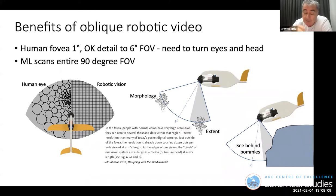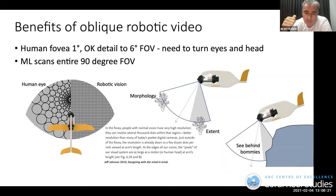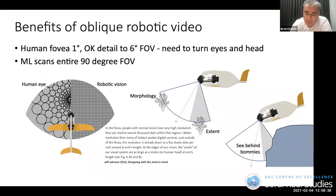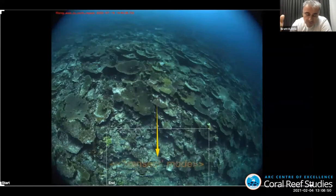The oblique view also allows us to do things like seeing behind a bommie as the glider flies over it — even without going nose down, we get a brief few frames of the back edge of that bommie. Doing vertical projected machine learning would be kind of analogous to doing facial recognition from a camera in the sky that can only see the tops of people's heads. Accepting that morphology is quite important, the whole oblique view thing is critical.